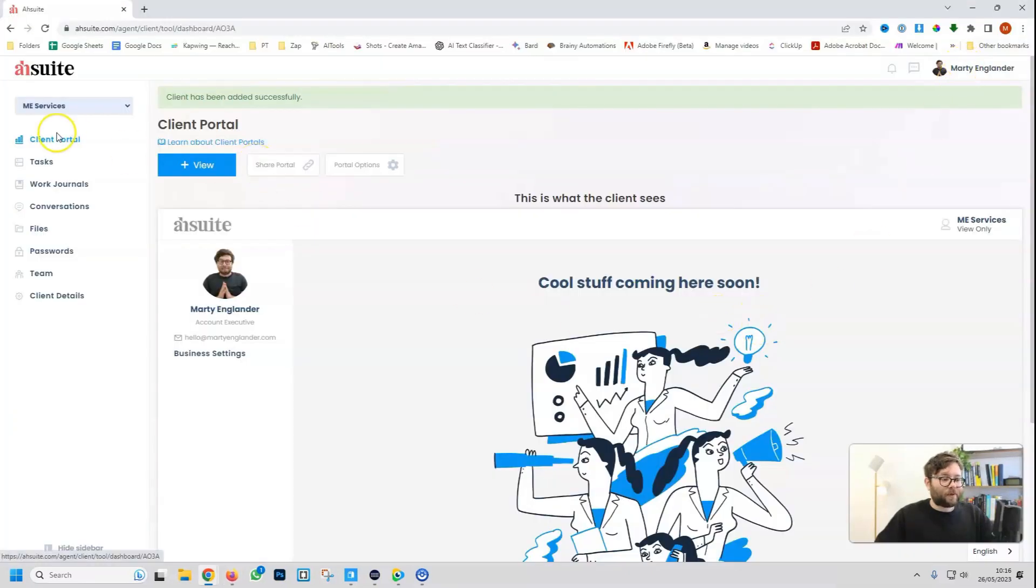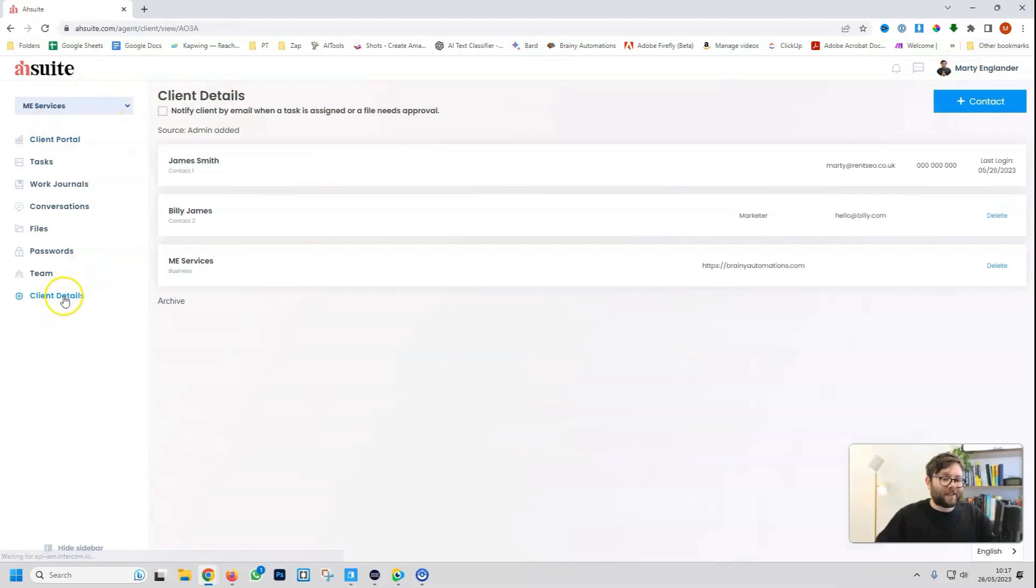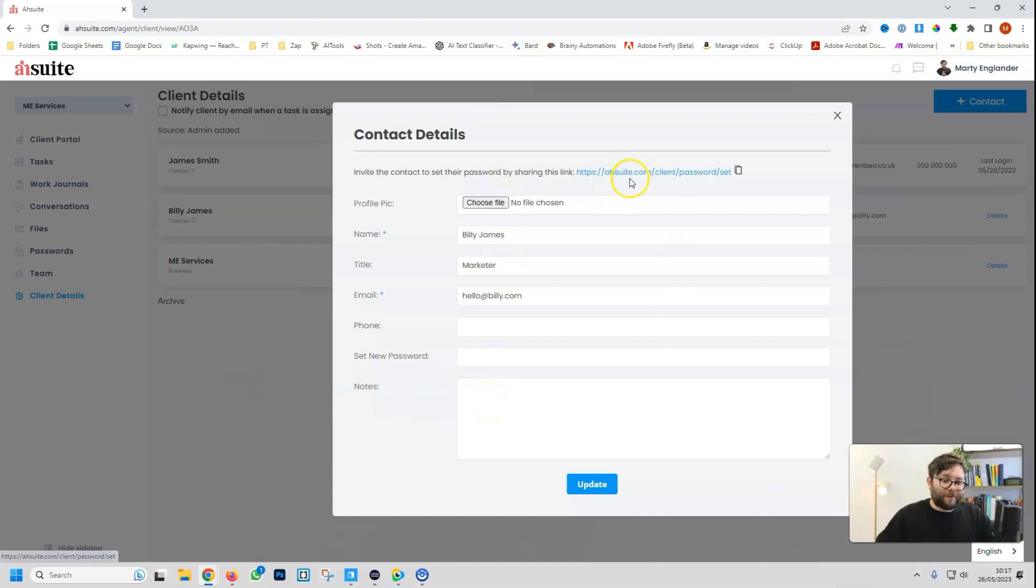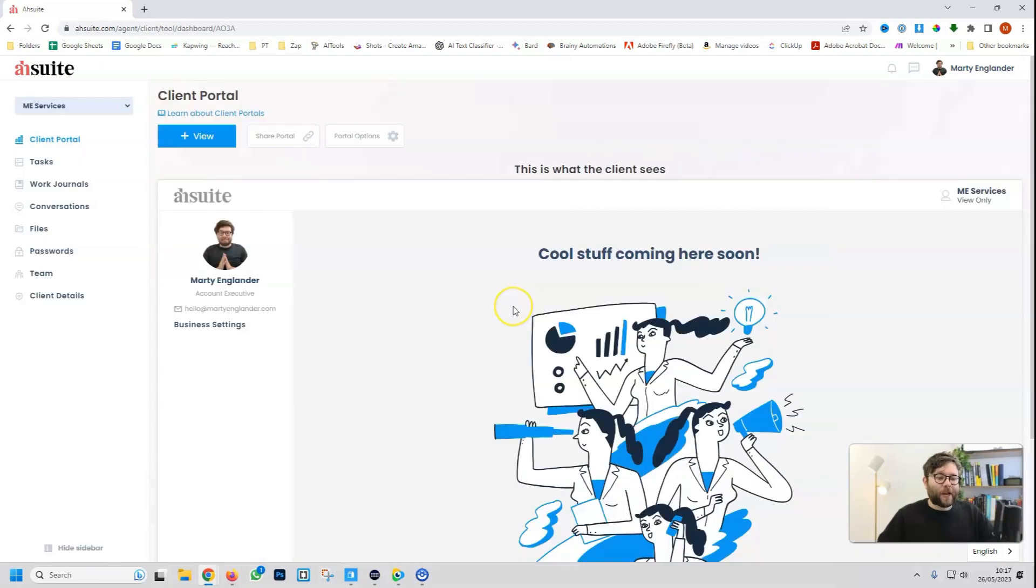If we go back to our dashboard, refresh, and then go into client details, you can see this person has now been added to our admin as well. And then we can actually edit this the way we want to. You can also send them a special invite link where they can manually reset their password as well, just by sharing this link.